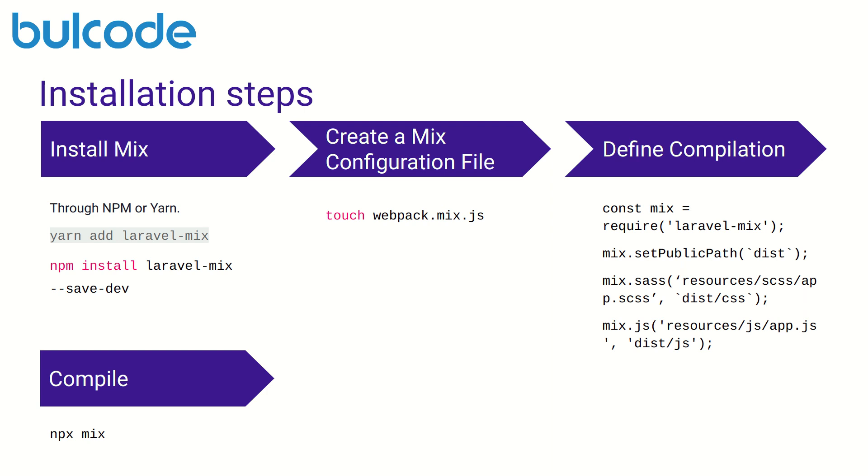Then we define our compilation there. Here in the example we are setting our public path and we are using the mix.js compilation. Finally all we have to do is run npx mix command to trigger the appropriate Webpack build.